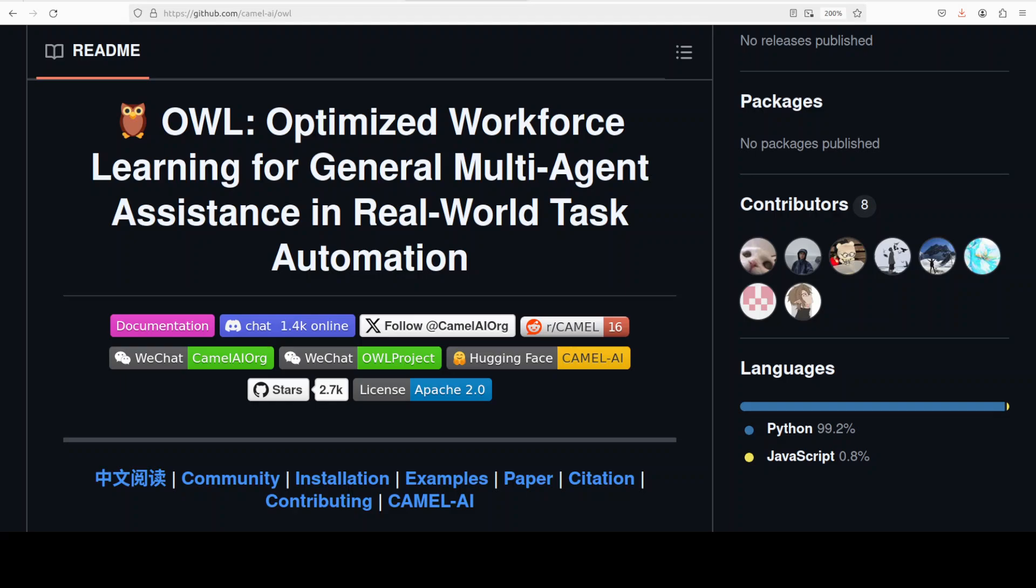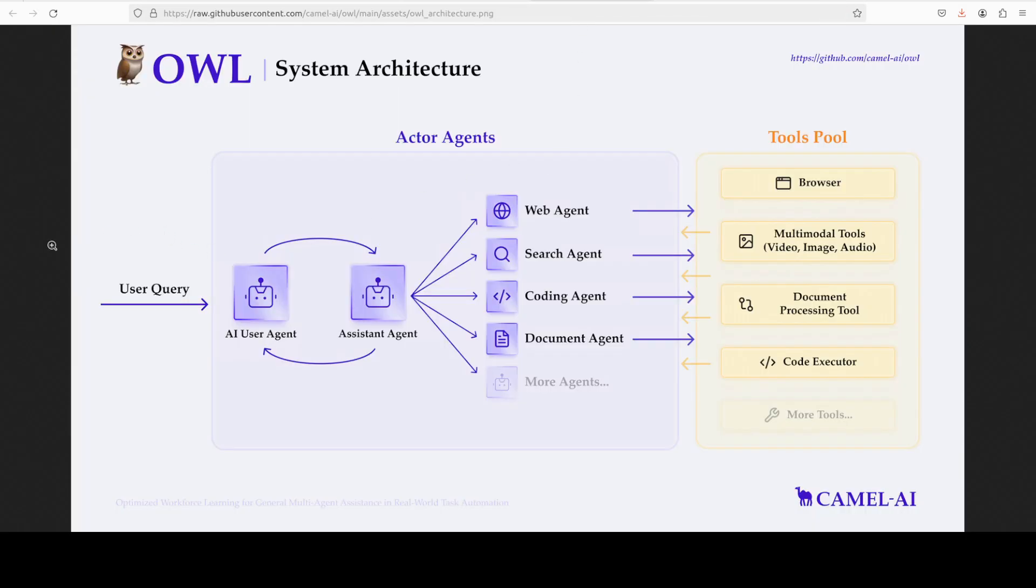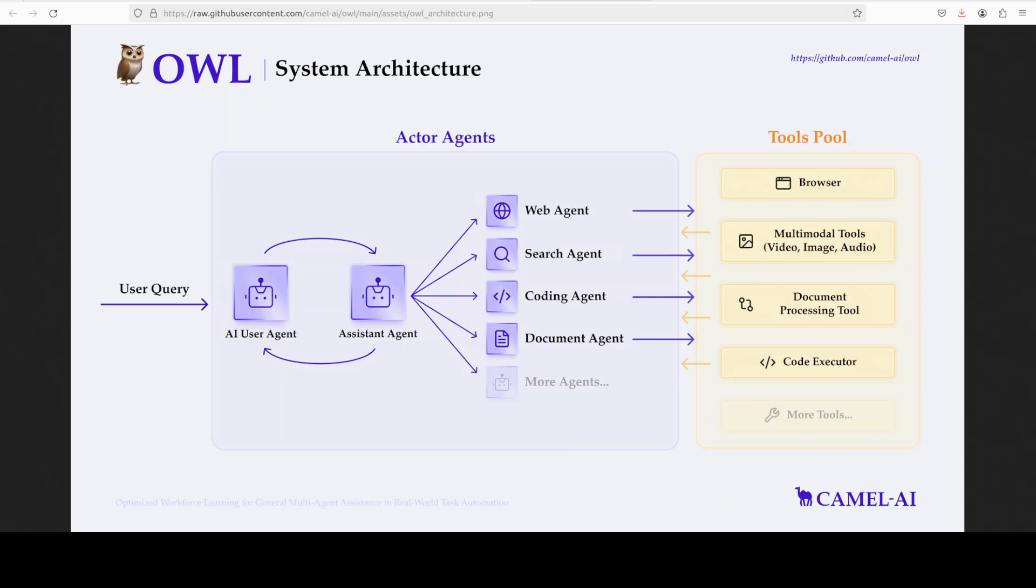Let me quickly show you the architecture or how exactly the role-playing works in this framework. The role-playing setup starts with the human user having an idea they want to implement, for example developing a trading bot for the stock market. The roles involved in this task would be an AI assistant agent who is a Python programmer and an AI user agent who is a stock trader.